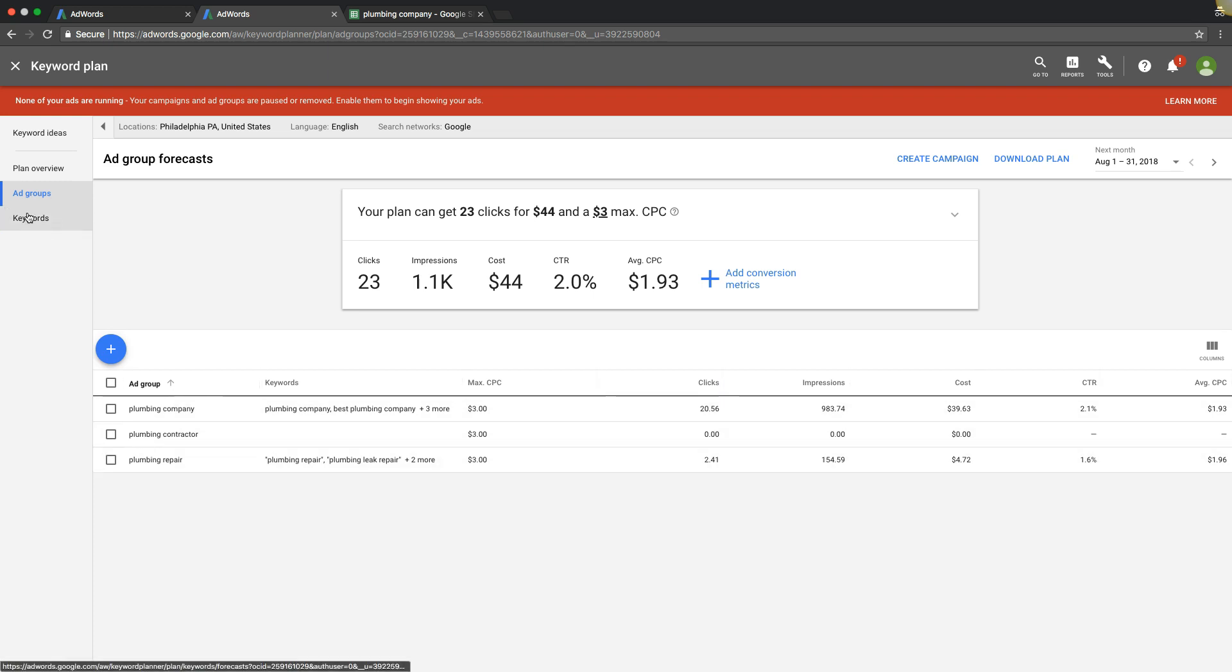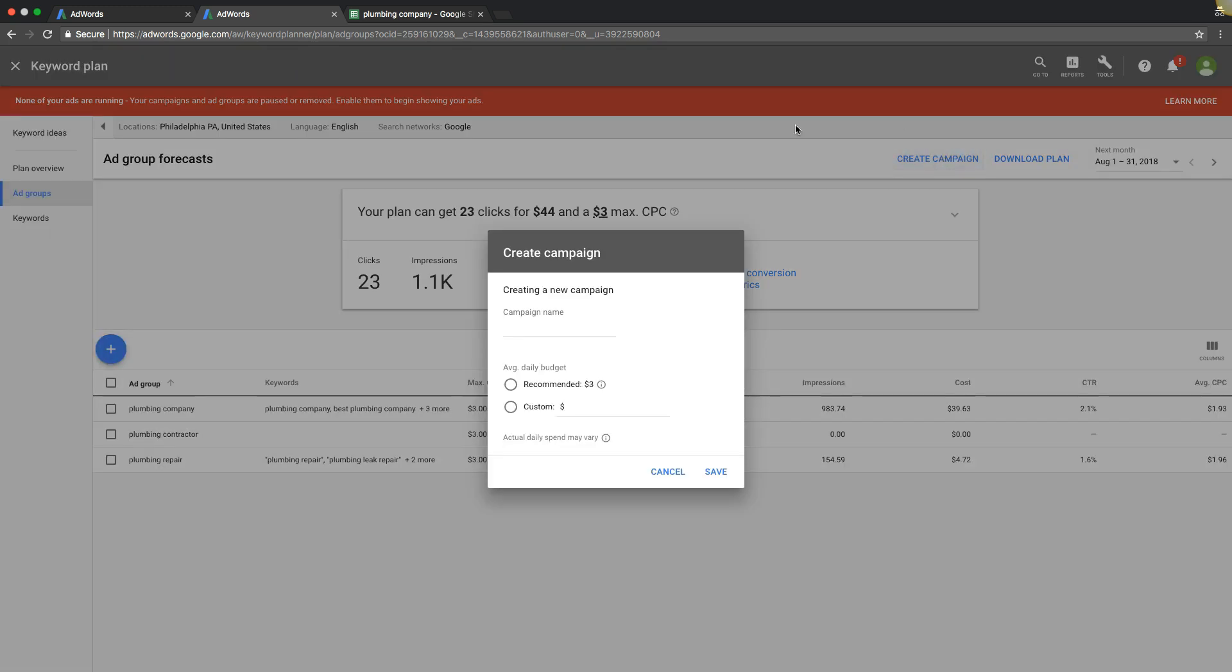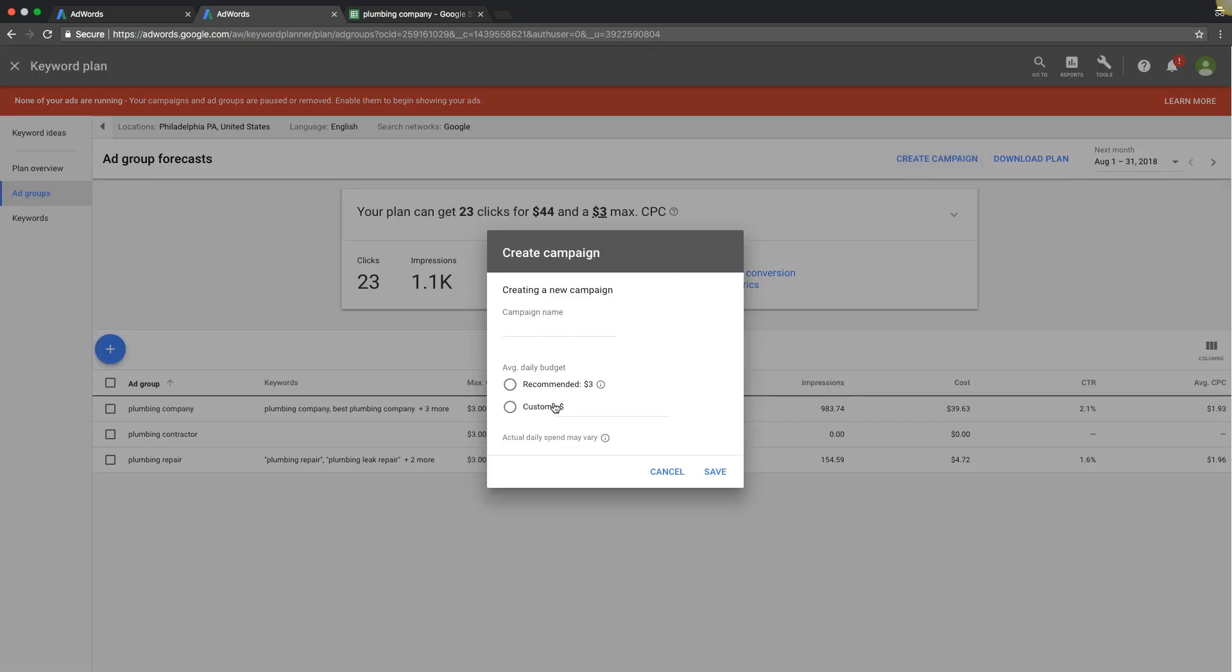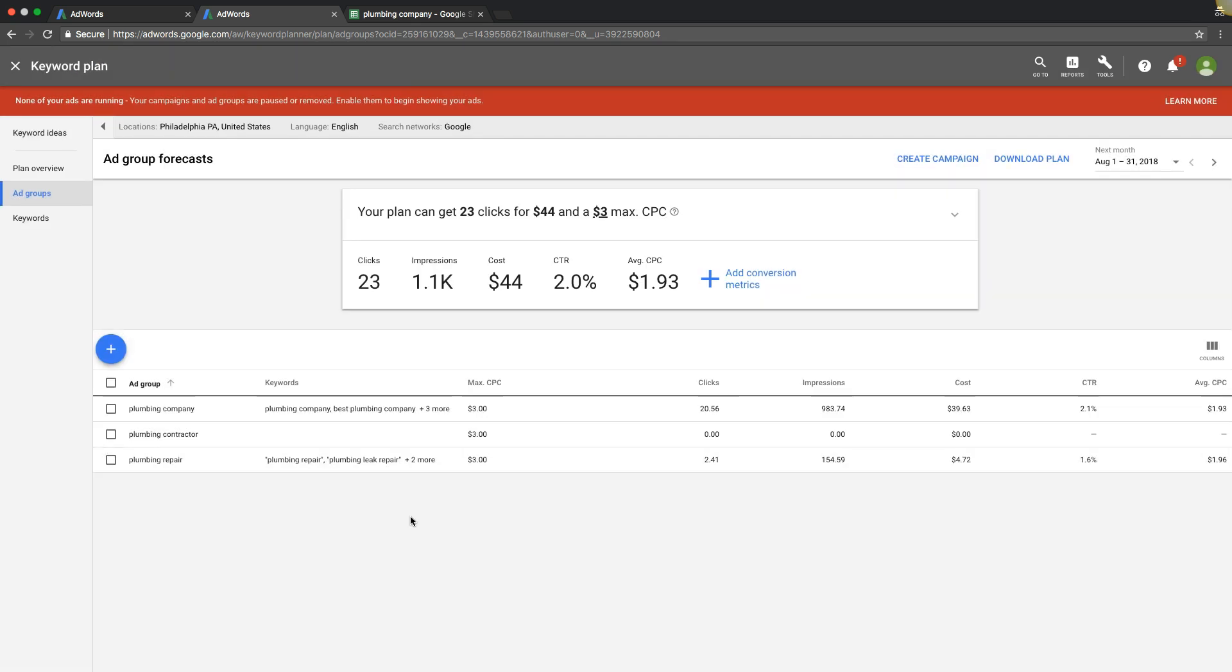And you can even do negative keywords like this too. And then say you build out, you go through and you build out a ton of them in here. All you would do then is go to create campaign and it will walk you through setting up your campaign. And that's really it.